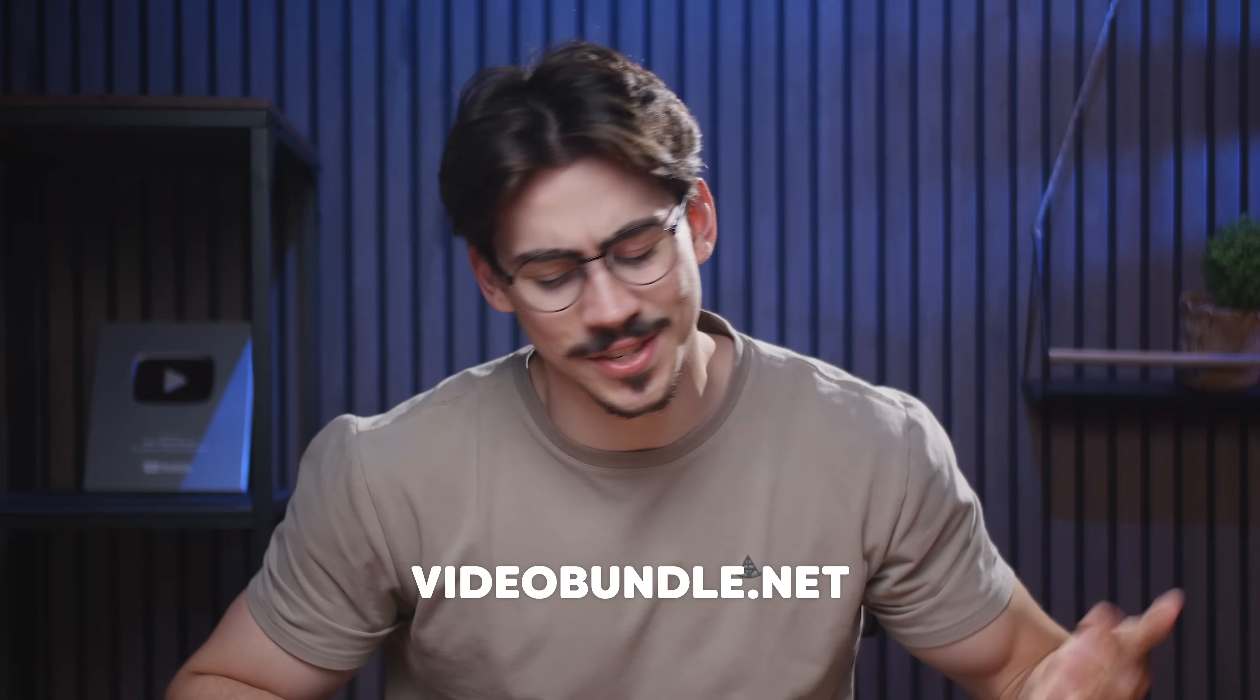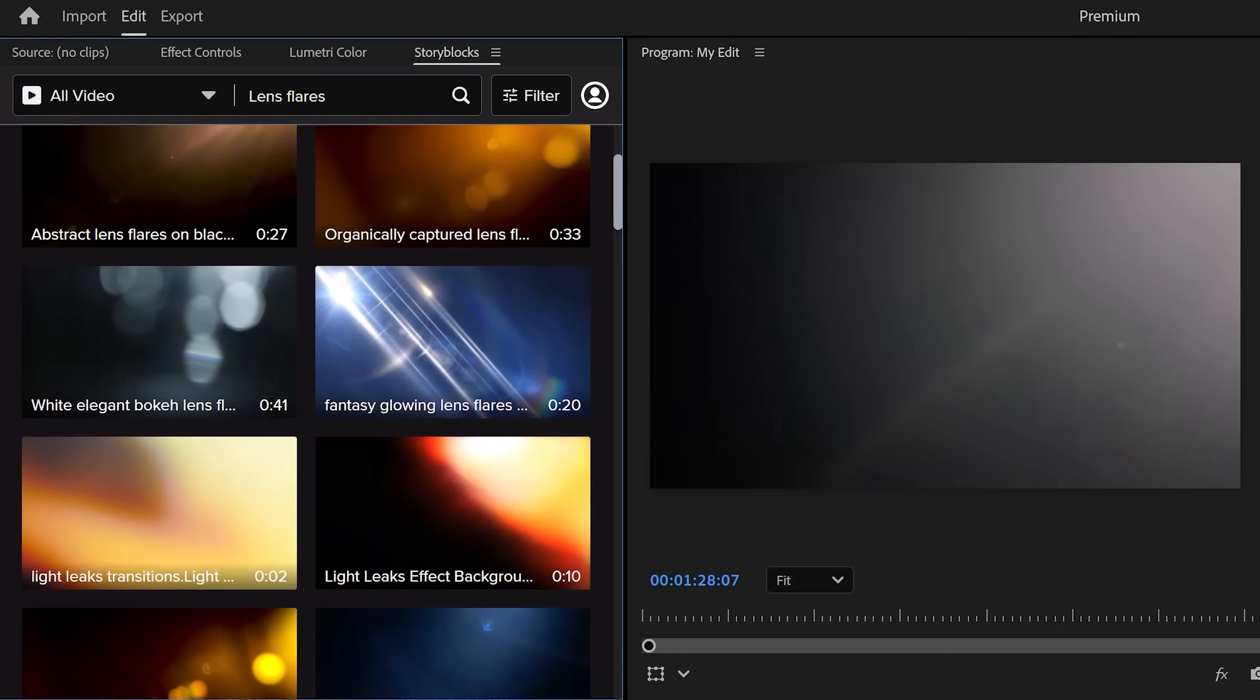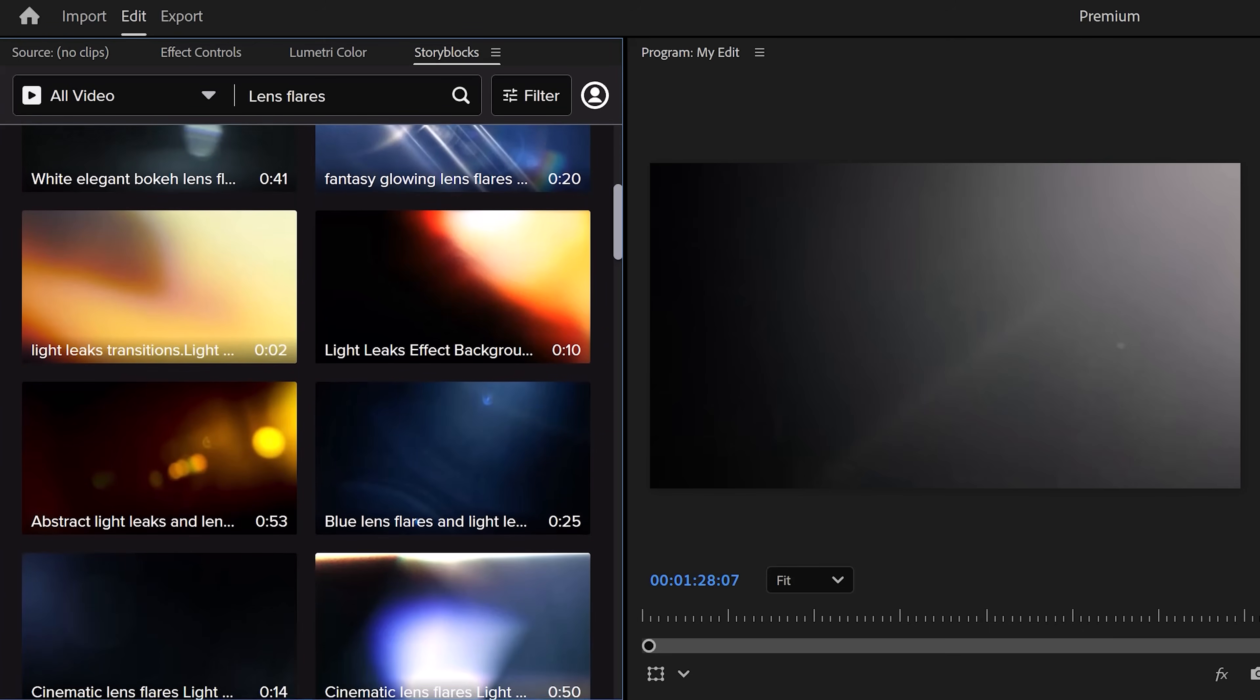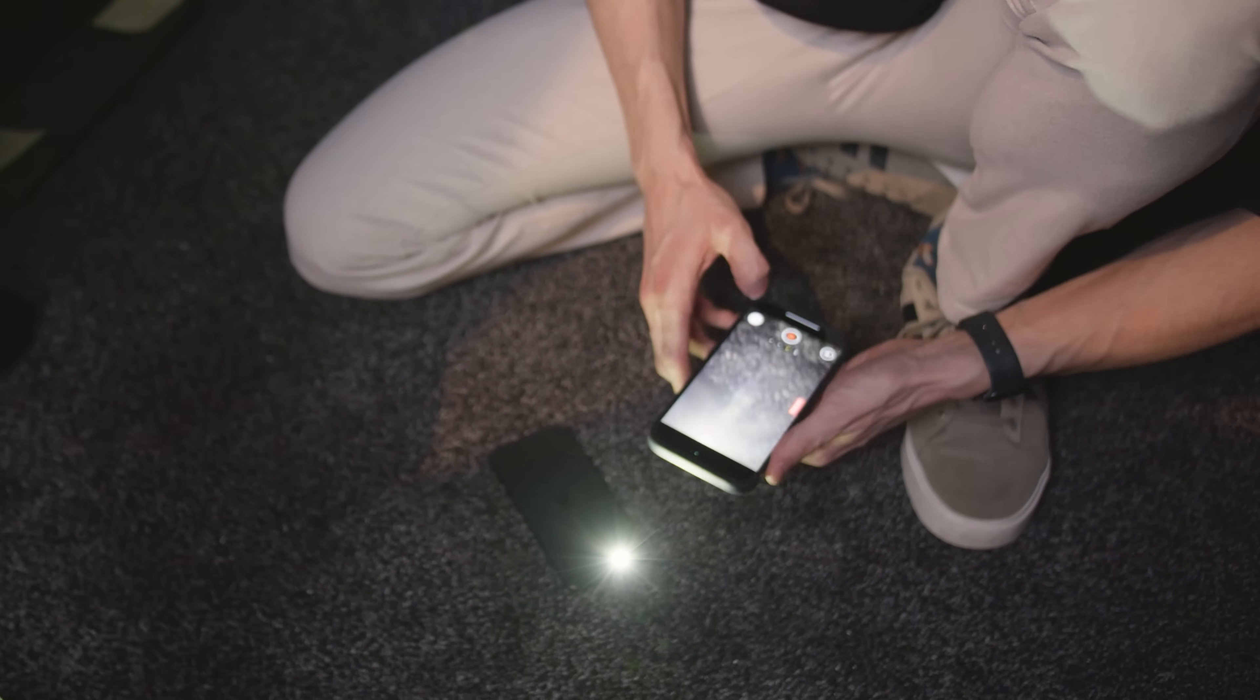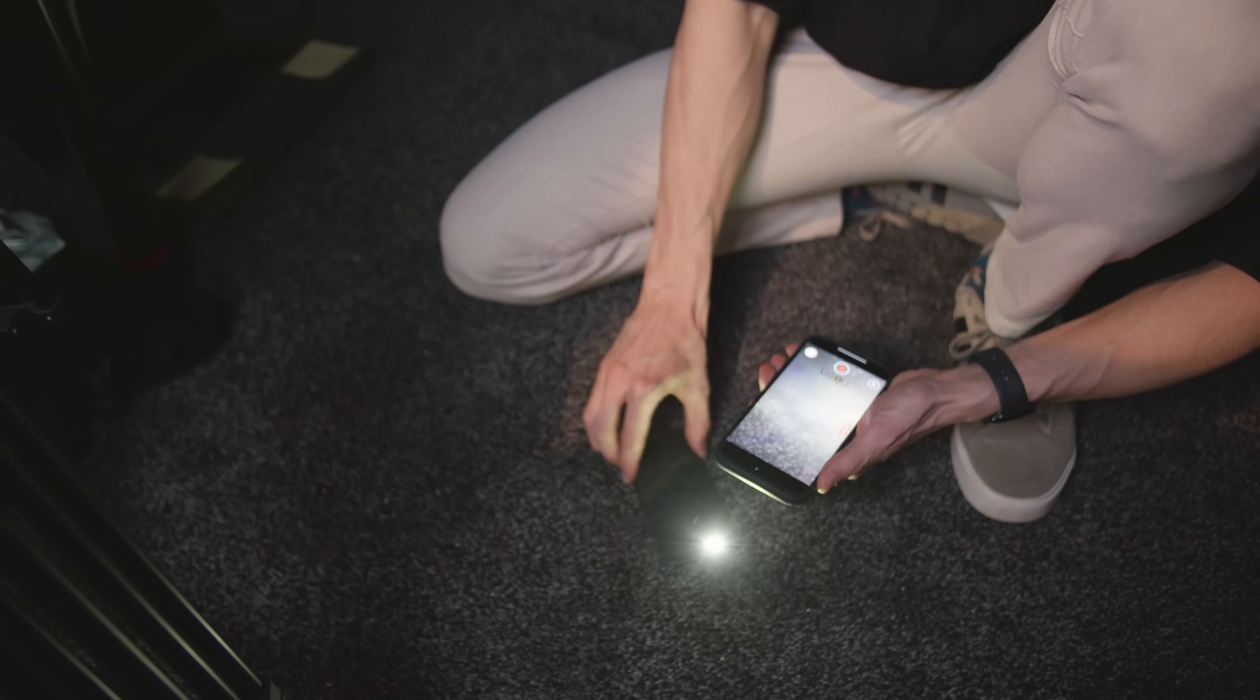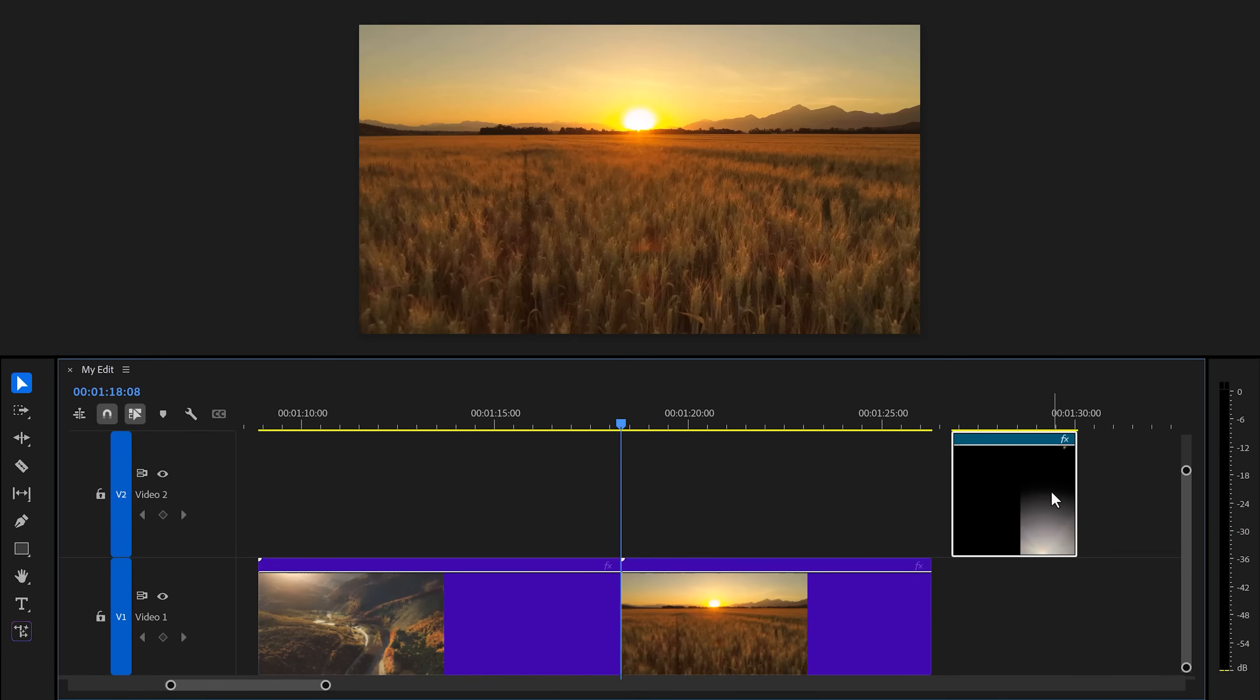Now it's time for trick number four: adding lens flares to your videos. I highly suggest you use Storyblocks to search for lens flares because of the plugin, but of course you can also shoot one yourself. All you need is two phones and a dark room. Lay one phone on the ground with the flashlight facing up, and then use your second phone to film the lens flare.